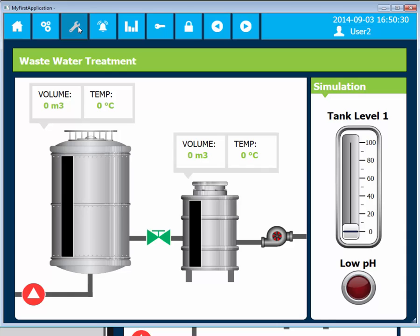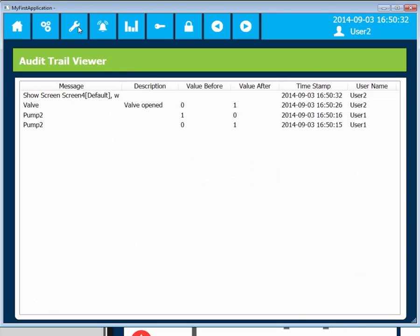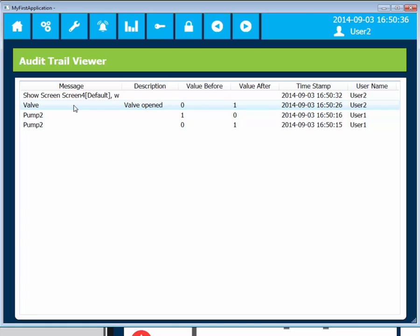The Audit Trail Viewer will display all the logged actions. Each row has a message, which is system generated. Description, if you've configured one. Value before, value after, timestamp, and username columns.